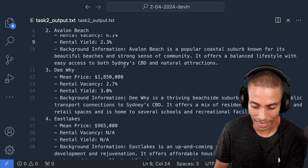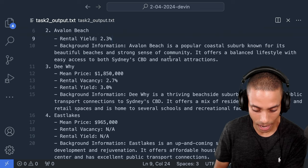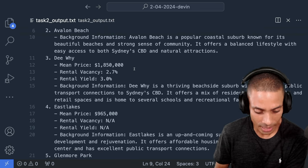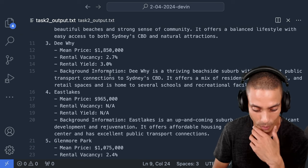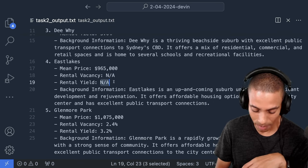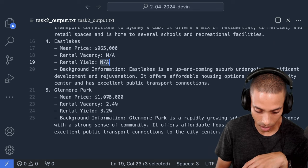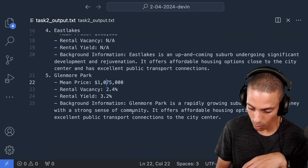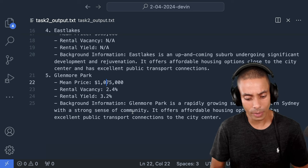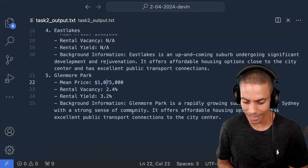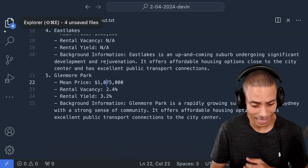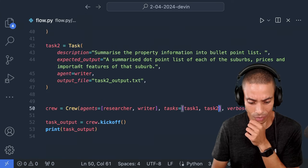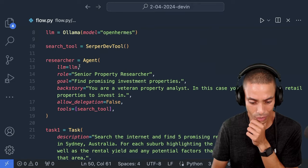Avalon Beach is nice and cheap at $3.4 million average prices with a rental vacancy of 6.1% and a light rental yield of 2.3. It's popular coastal suburbs. Yeah, it's further out. Dee Why 1.8. That seems a little bit low, but who knows? You guys let me know. A rental vacancy of 2.7. East Lakes looks like we've missed out on rental vacancy and rental yield. Maybe there was no data on that. And Glenmore Park 1.075 million. I know Sydney's crazy. Glenmore Park is a rapidly growing suburb in Western Sydney with a strong sense of community. It offers affordable housing options and has excellent public transport connections to the city center. And that in a nutshell is our real estate investment agent now done via Crew AI. We could also take this further with processes. Let me know if you want to see that in the comments below or the code is going to be available on GitHub. Just check the description. Catch you later.